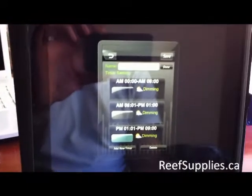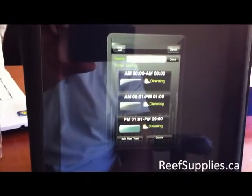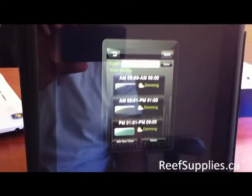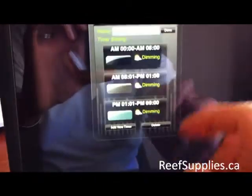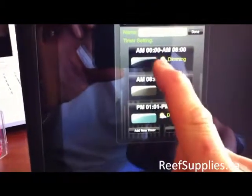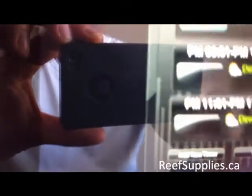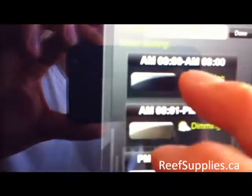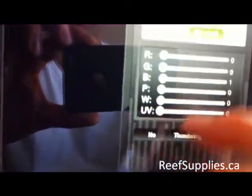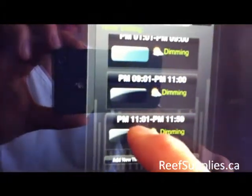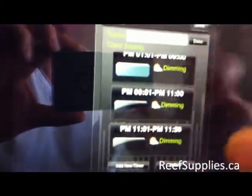I've now set up all my timers — sorry for the glare, it's an iPad with a really reflective screen. I've set up a full 24-hour cycle: midnight to 8 AM, 8:01 AM to 1 PM, 1:01 PM to 9 PM, 9 PM to 11 PM, and 11:01 to 11:59. The shading in the app shows you more or less how bright things get across the cycle.